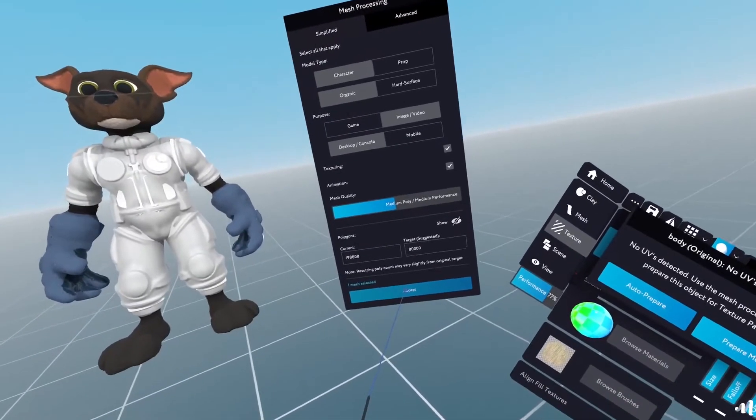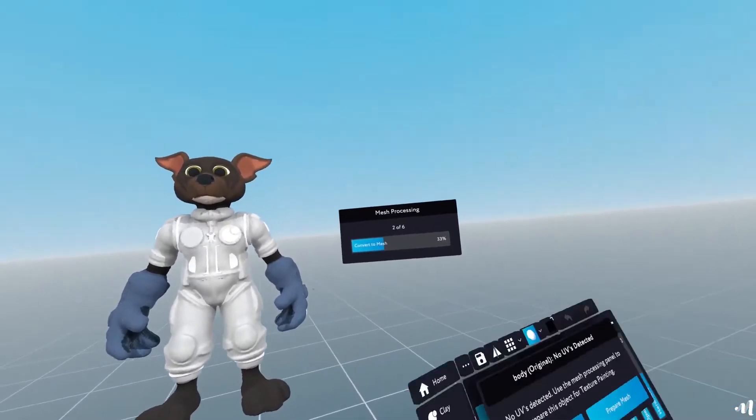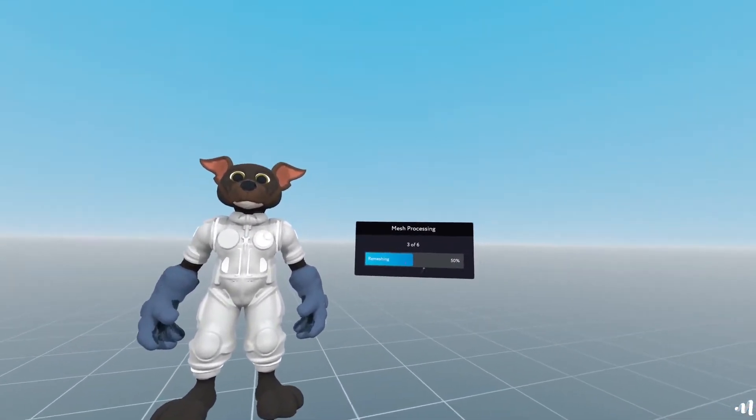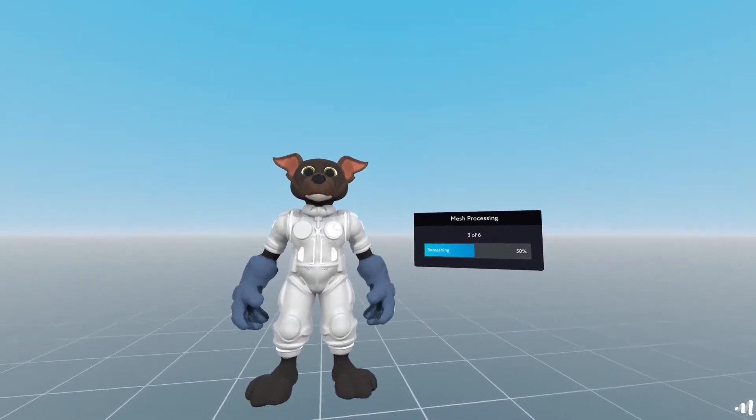So go ahead and process. We're just going to wait for the dialog to finish.